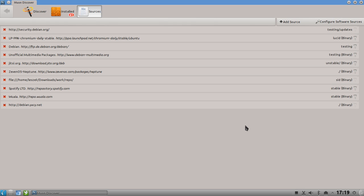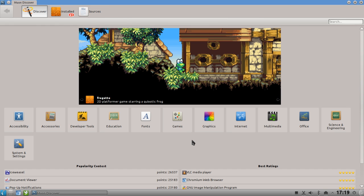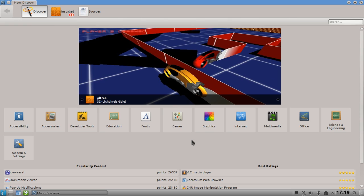This is basically the Muon Discover tool - very cool and very handy. It needs some polishing here and there, and I could imagine the featured area being extended to show three or four applications instead of just one. But for a beta release it's really awesome. The main downside for some users is that it only works on Debian-based distributions like Neptune or Kubuntu, with no back-end for PackageKit.